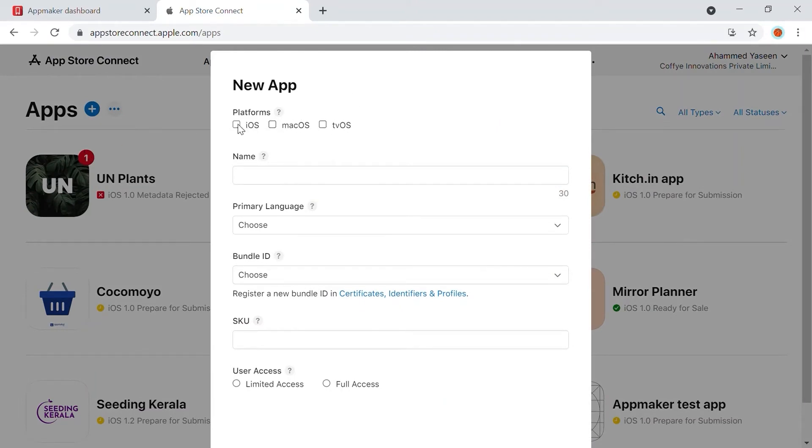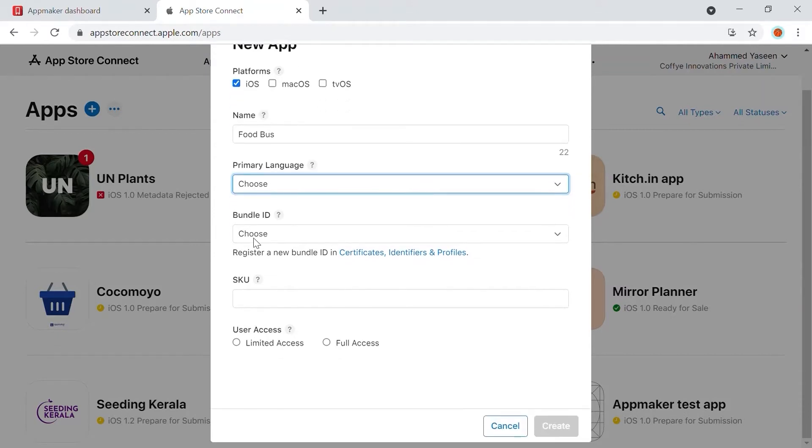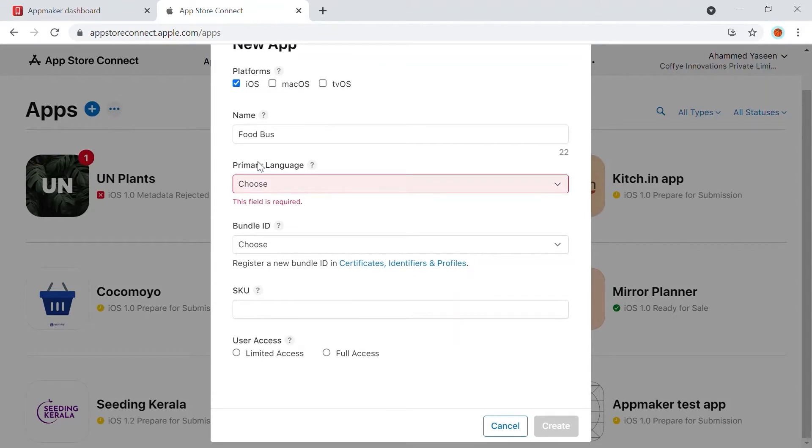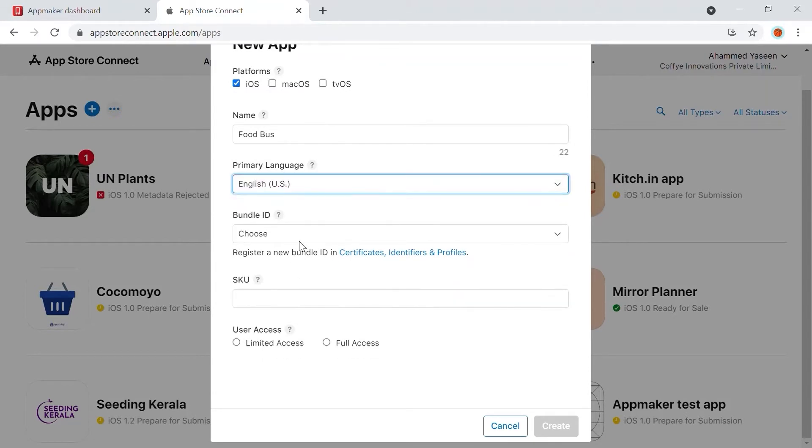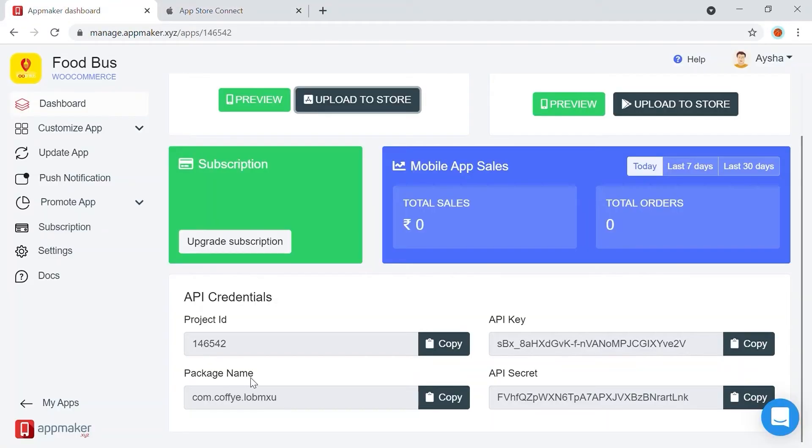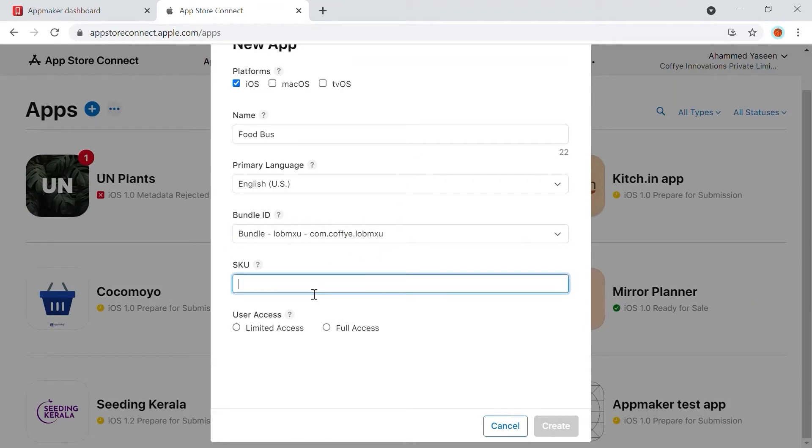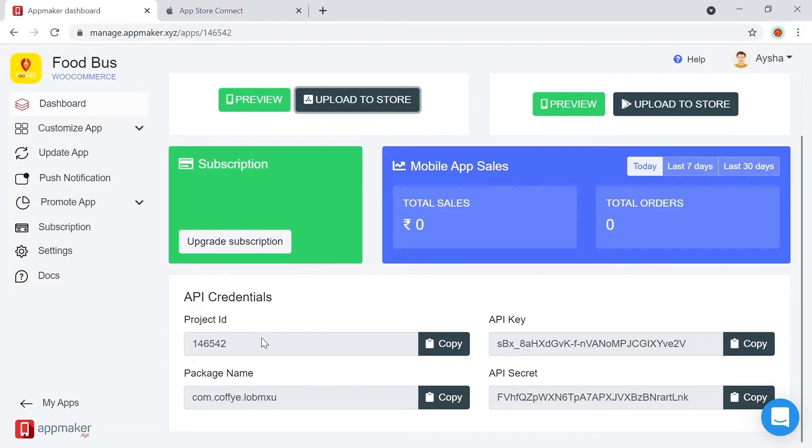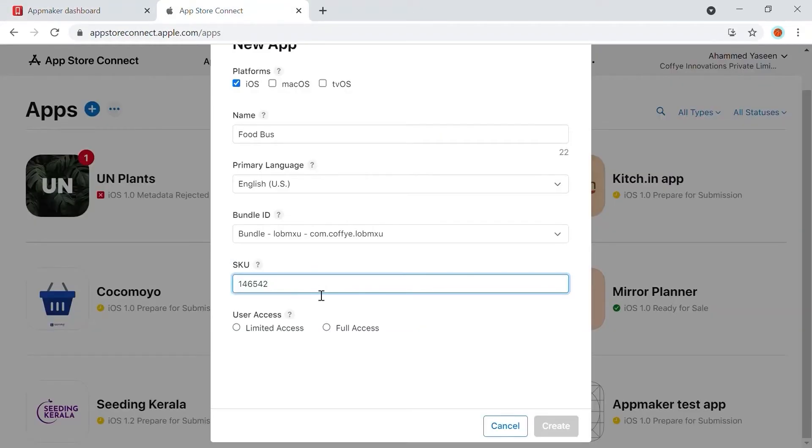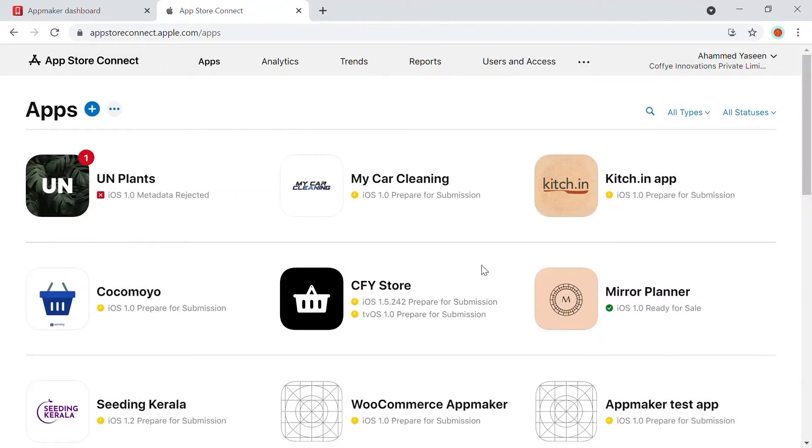Check the iOS box and enter the app name to be displayed in the Name field. Select the primary language of your app. Here, it's English. For the Bundle ID field, from the App Maker dashboard, get the package name. Choose the same from the drop-down list. Next, in the SKU field, enter any number, preferably the project ID. Select Full Access from User Access and click Create. So your app will be created in the App Store Connect.